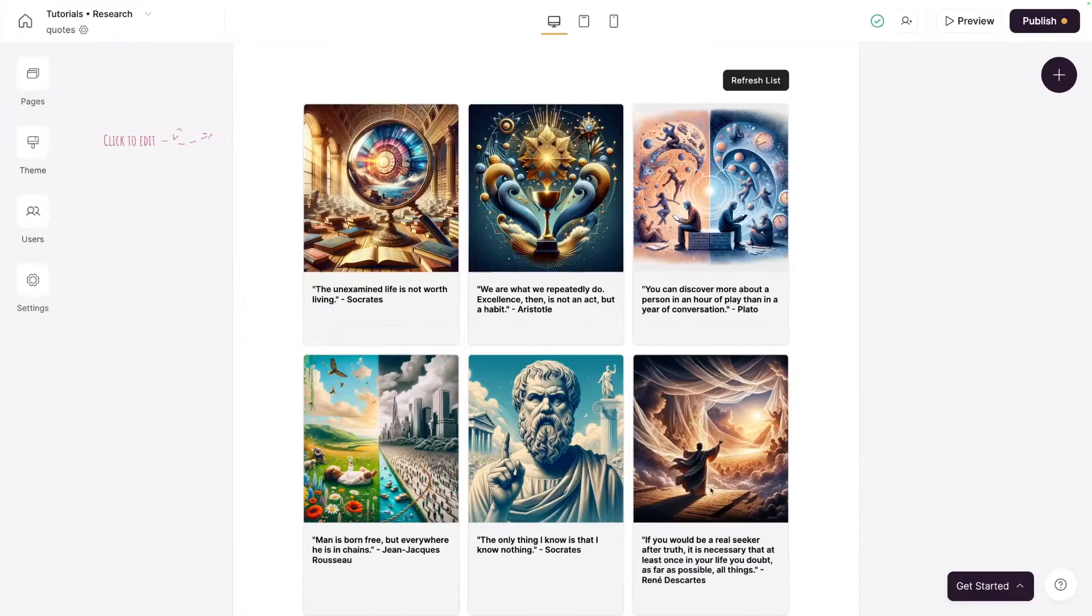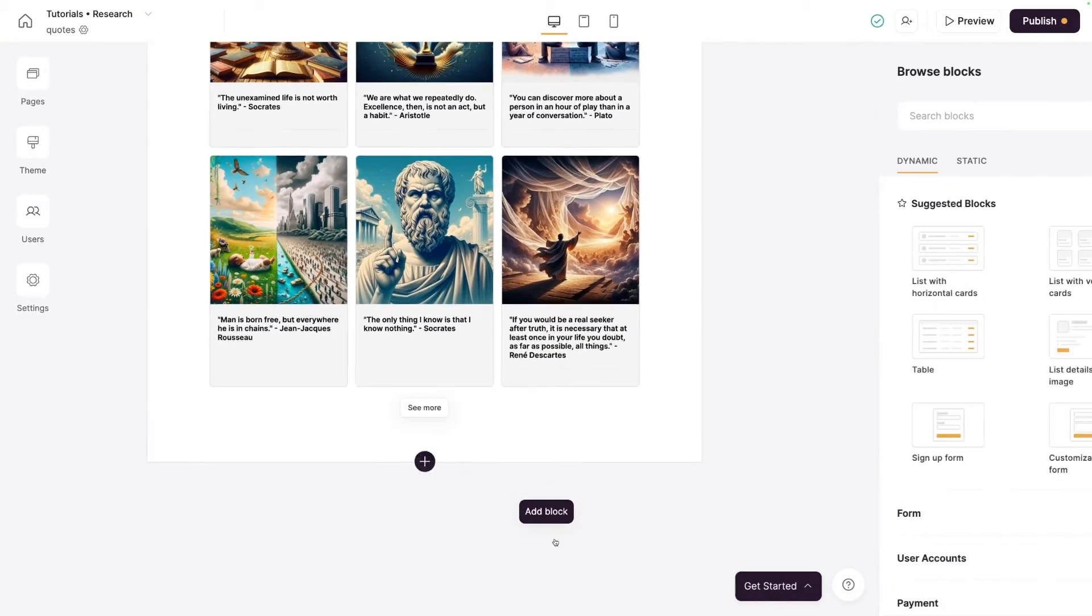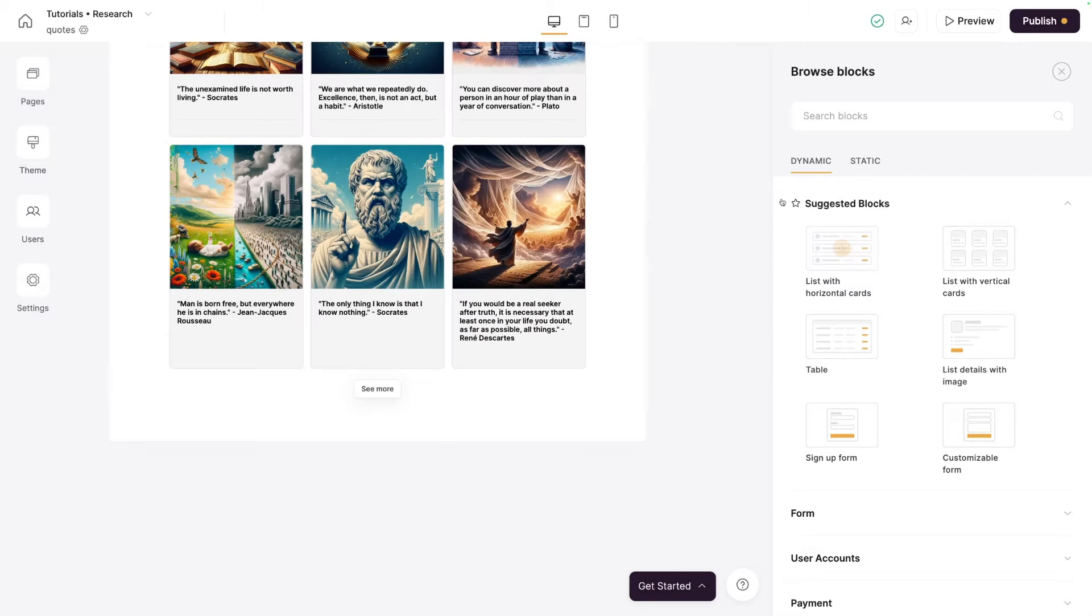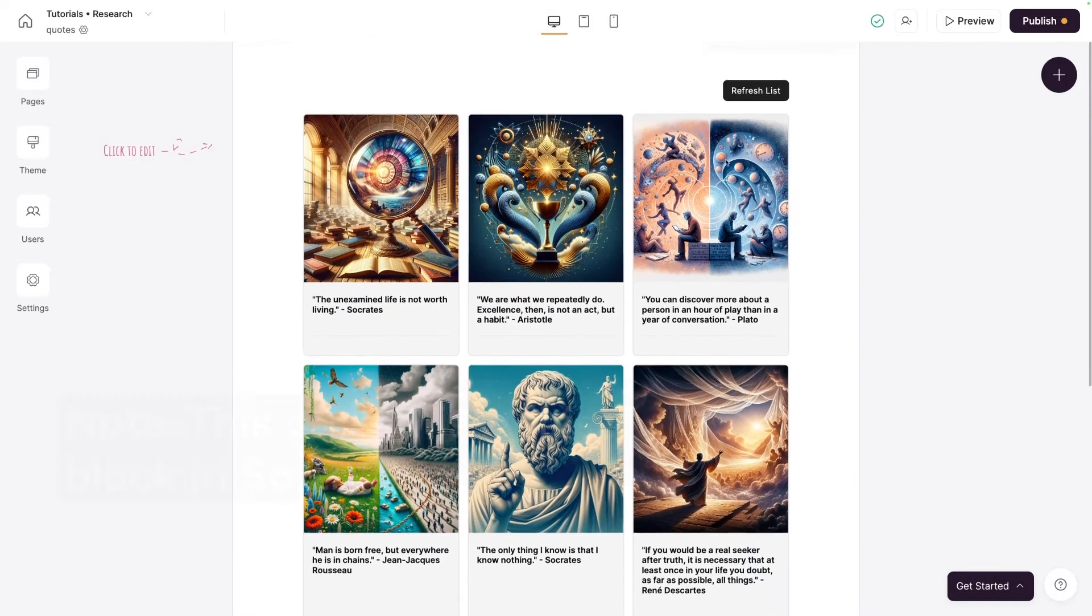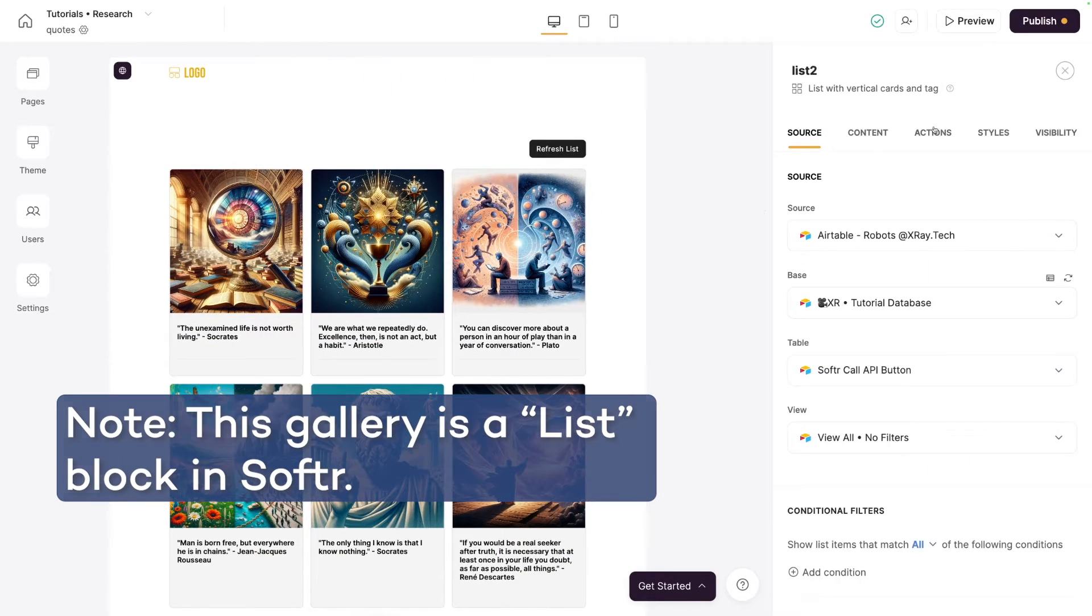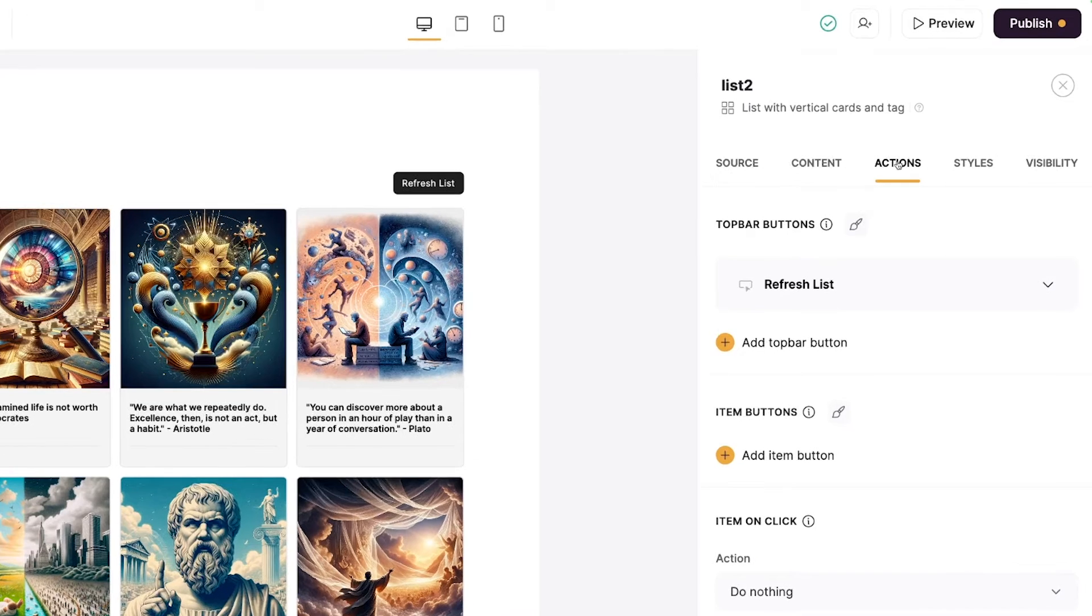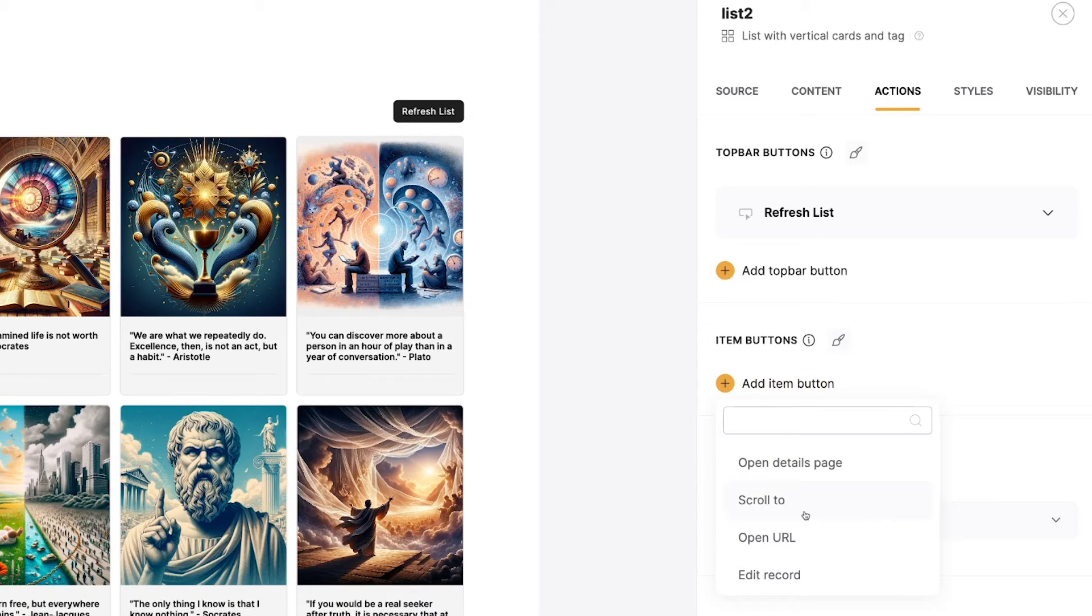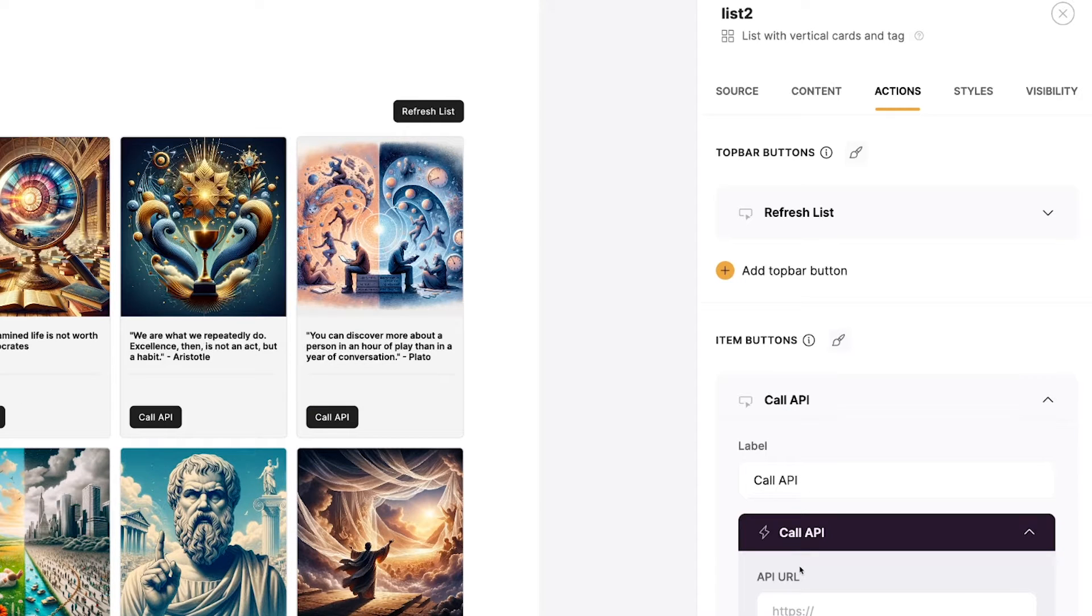Now, if you haven't already, you're going to need to add a gallery or a table or a list, something that can actually have a Call API button. But we have our gallery right here, so we're going to use our gallery for the example. And head on over to Actions, and inside you'll see Item buttons. This is where you're going to scroll all the way down to the bottom and select Call API.